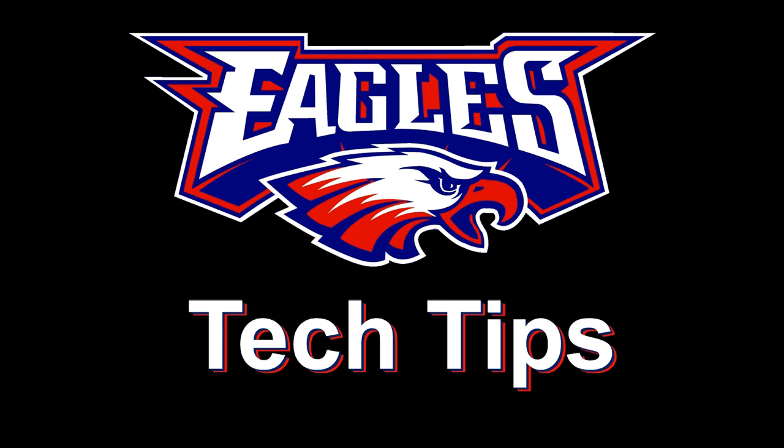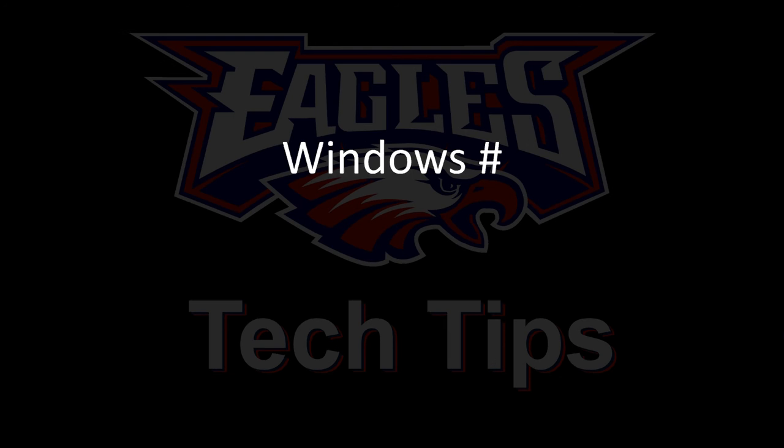Today's tech tip is the Windows key followed by a number. This will open a pinned program from the taskbar.